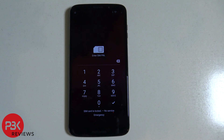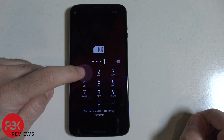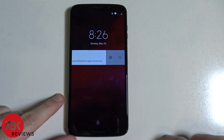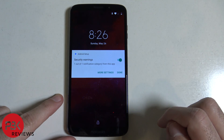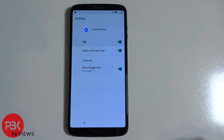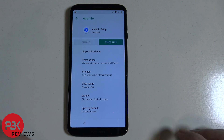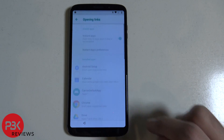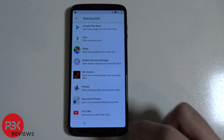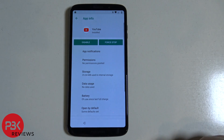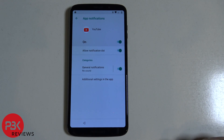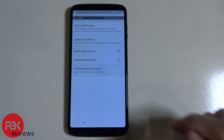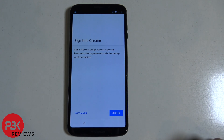Now it's asking you for a pin lock code, go ahead and type in your code and hit enter. Then swipe left on the notification, hit the gear icon to bring up settings, click on more settings, then click on Android setup. Scroll down and click on browser app, click on opening links, scroll all the way down to YouTube and click on YouTube. Then click on the YouTube icon on top, click on app notifications, go to additional settings in the app, hit history and privacy, click on YouTube terms of service, click accept and continue on Chrome, hit no thanks.